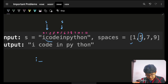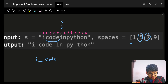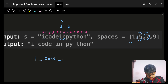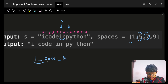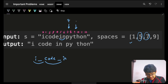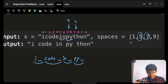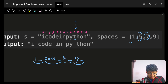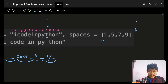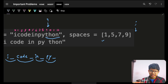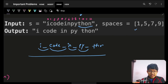Starting from index 0 up till index 1 I get the first part, then from 1 up till 5 I get 'code', then from 5 up till 7 I get 'in', then 7 up till 9 gives 'py', each followed by a space. After the last space index (9), the remaining pointer has reached the end, so I simply take the last substring 'thon' and that's my answer.